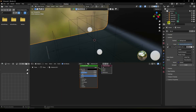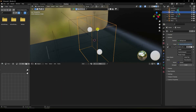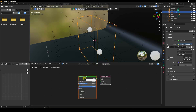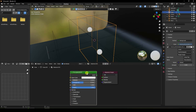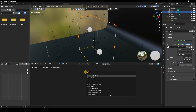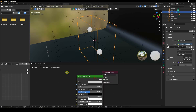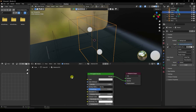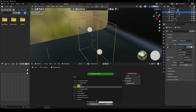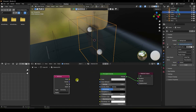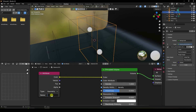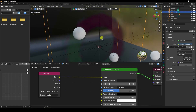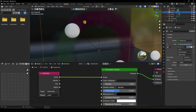Go to Shading, select the cube domain, click New, and apply a Principled Volume shader. Delete the default shader. Add a Principled Volume node with Shift+A and connect it to the Volume output. Add an Attribute node and connect color to color. Set the attribute type to Color and type 'color'.